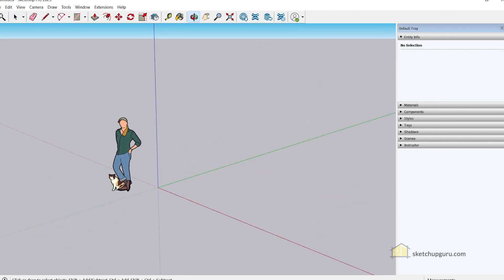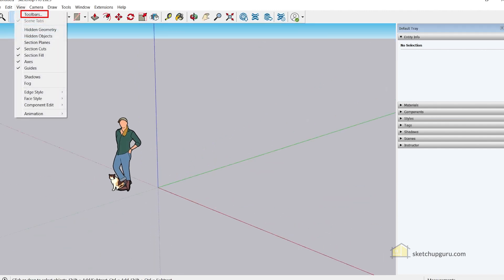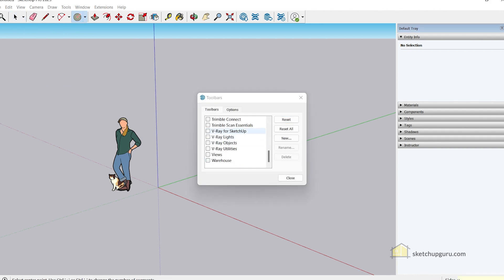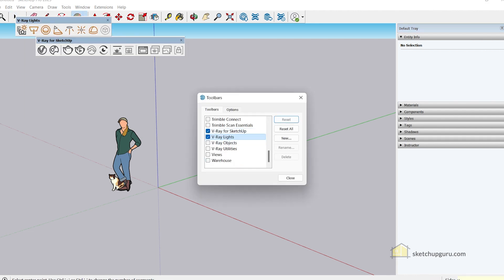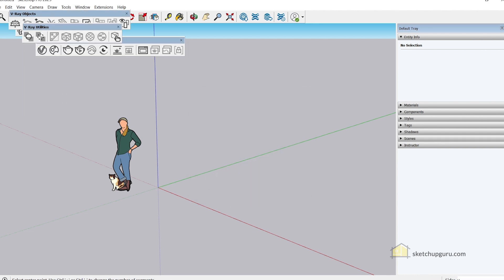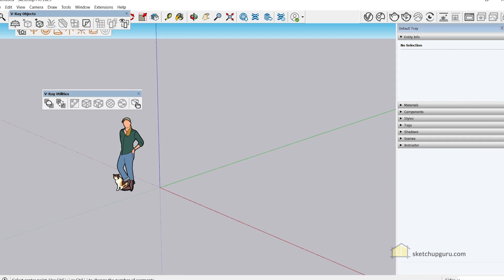And voila, we are live with SketchUp 2023. If you want to access the V-Ray toolbars, just go to View, then Toolbars, and switch on the V-Ray toolbars.